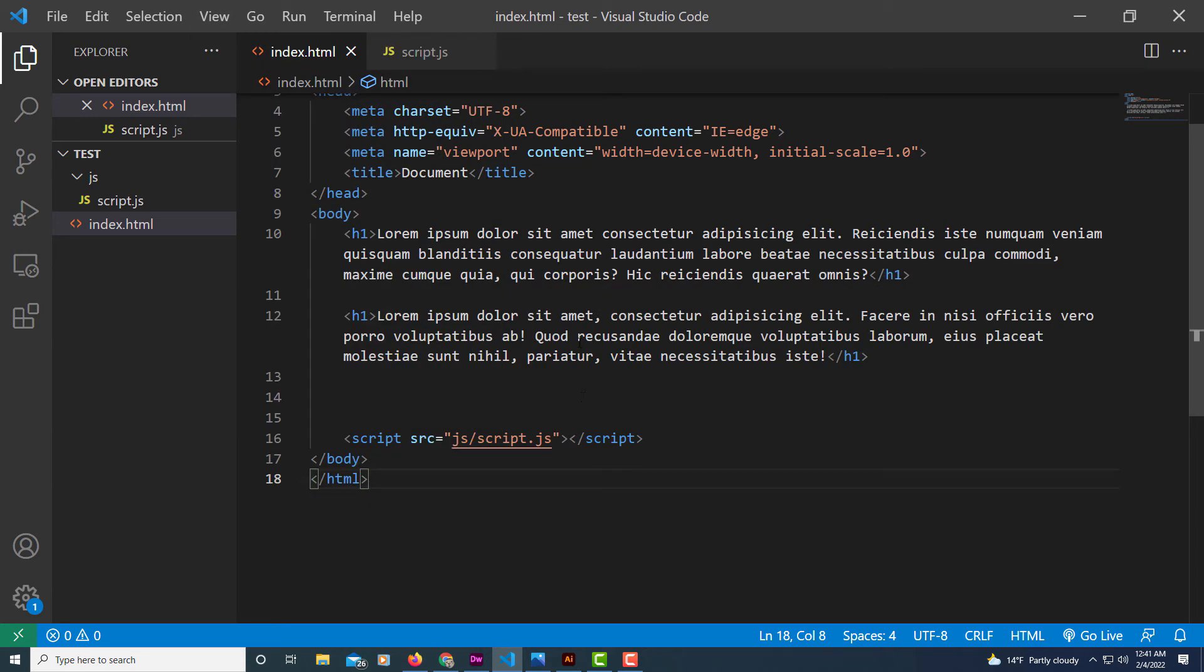Now as you can see everything is contained within my viewport area. That is how you enable word wrap in VS Code. Thanks for watching.